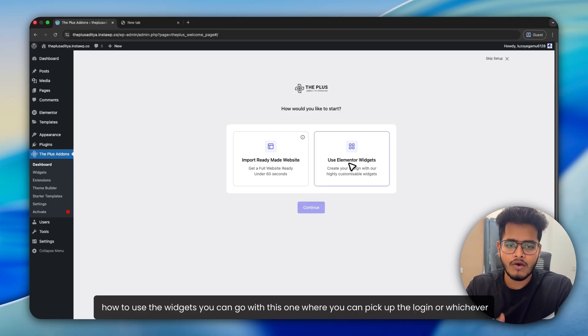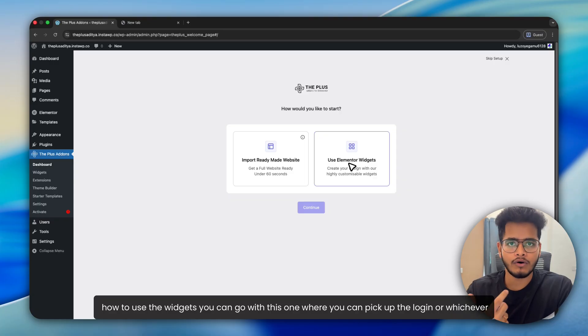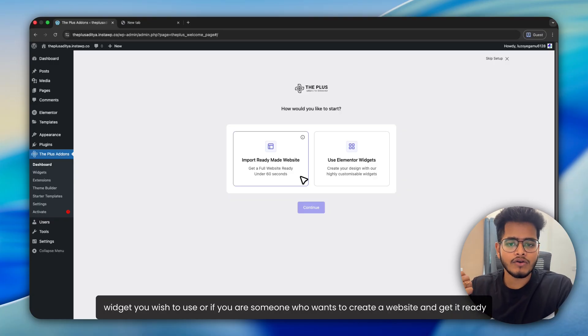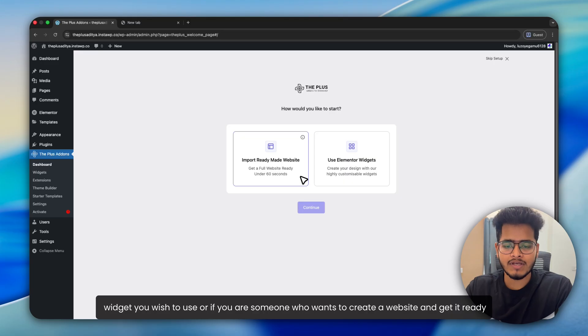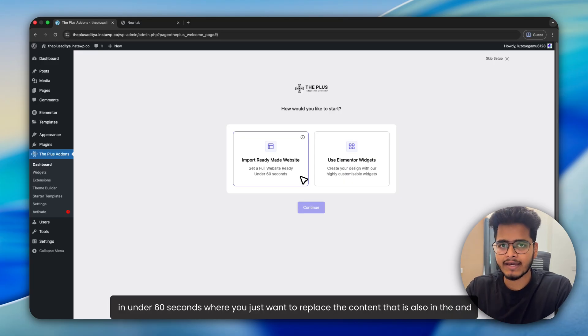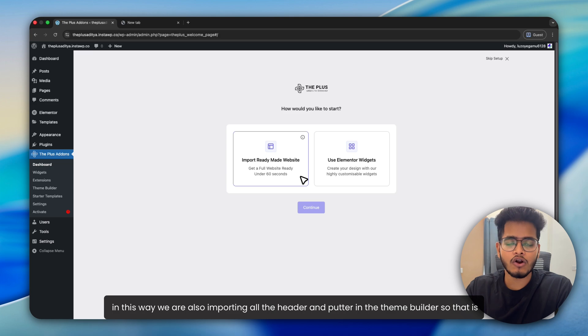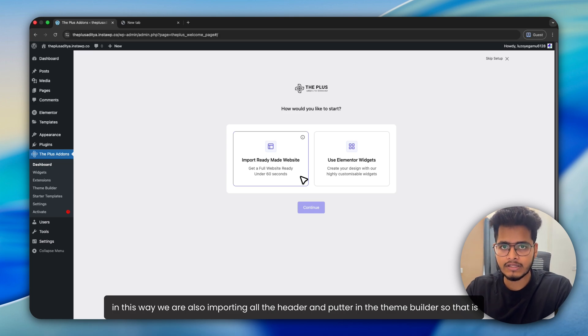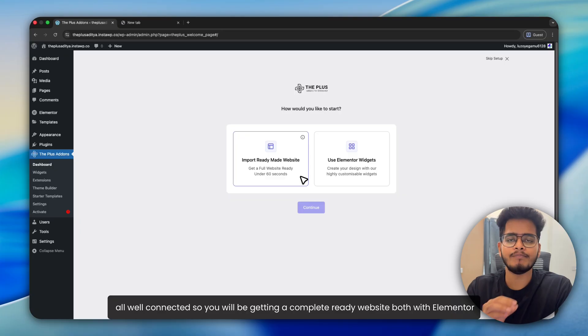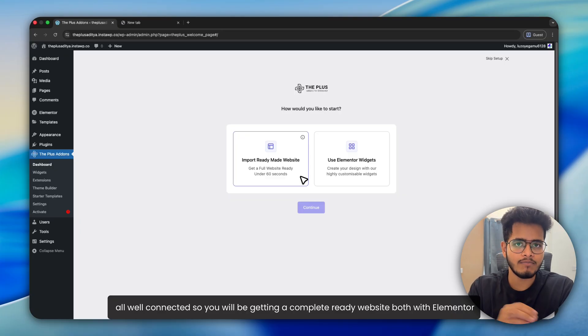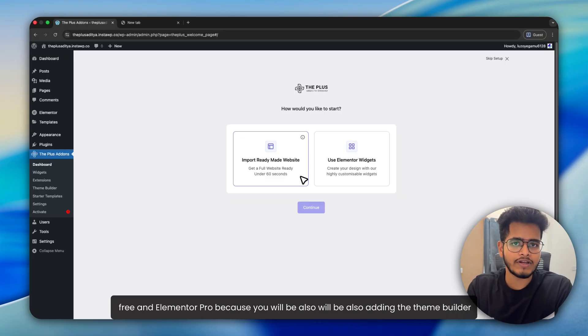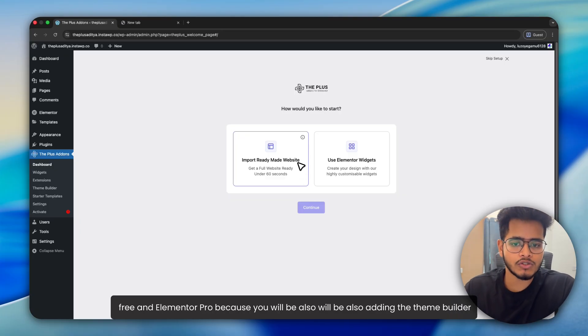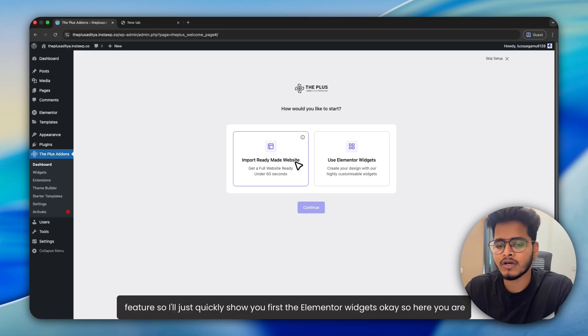you can go with this one, where you can pick the login or whichever widget you wish to use. Or if you are someone who wants to create a website and get it ready in under 60 seconds, where you just want to replace the content, that is also available. In this way, we are also importing all the header and footer in the theme builder. So you will be getting a complete ready website, both with Elementor Free and Elementor Pro, because we will be adding the theme builder feature.